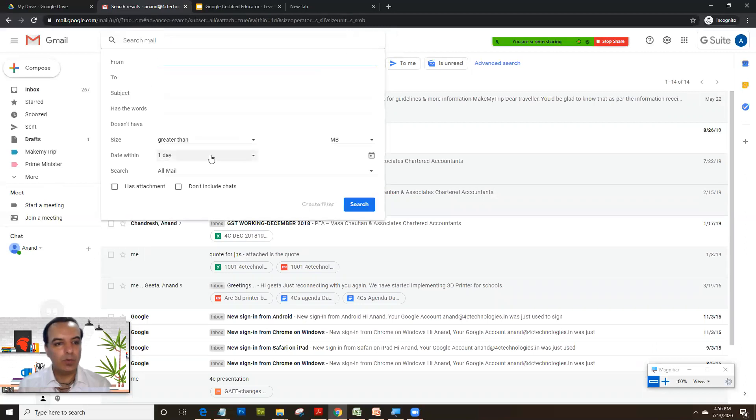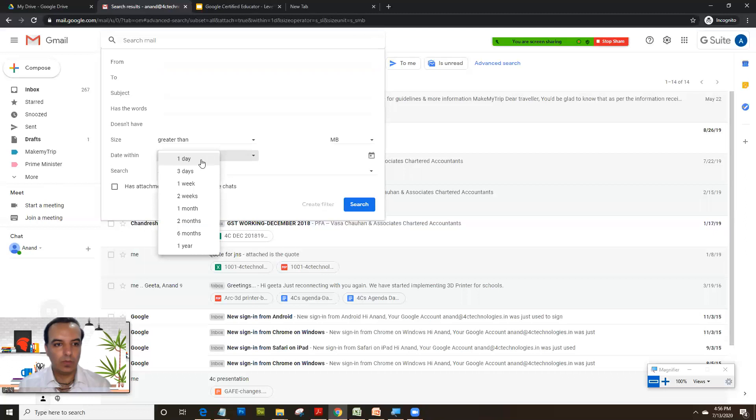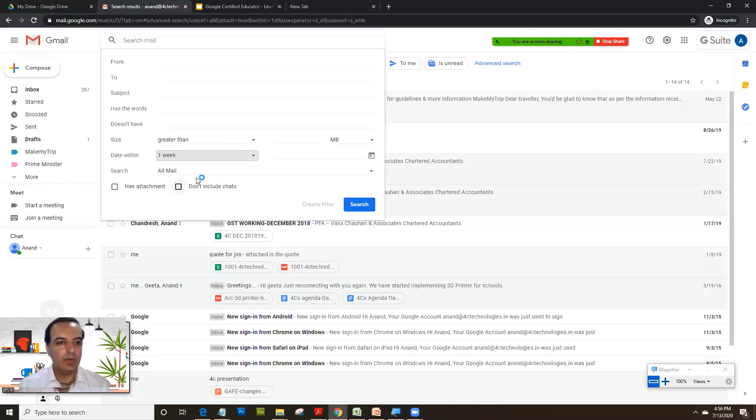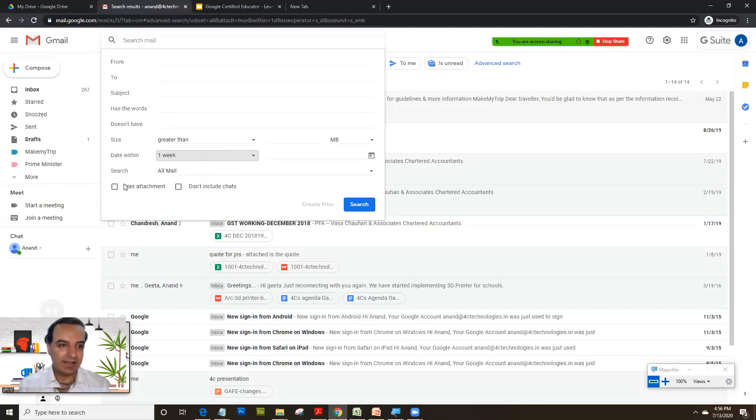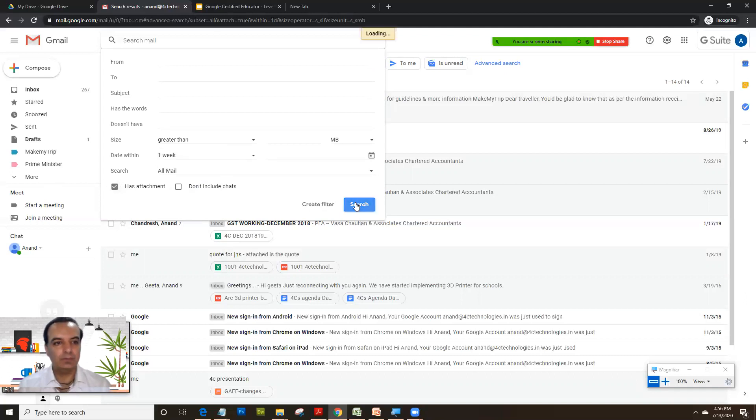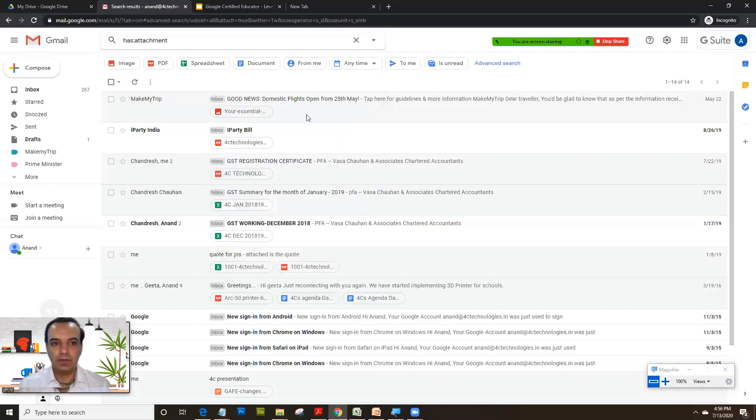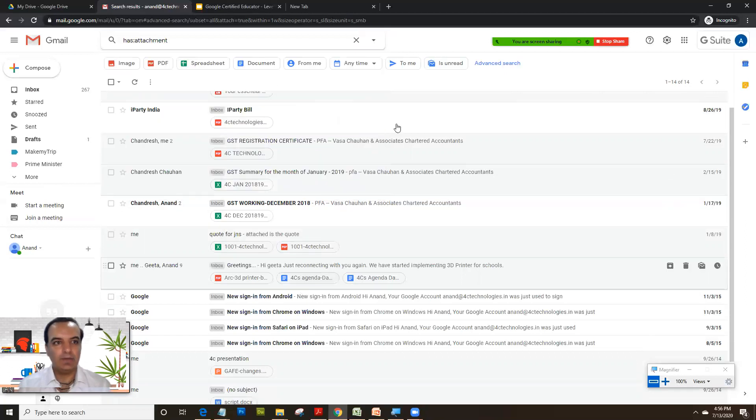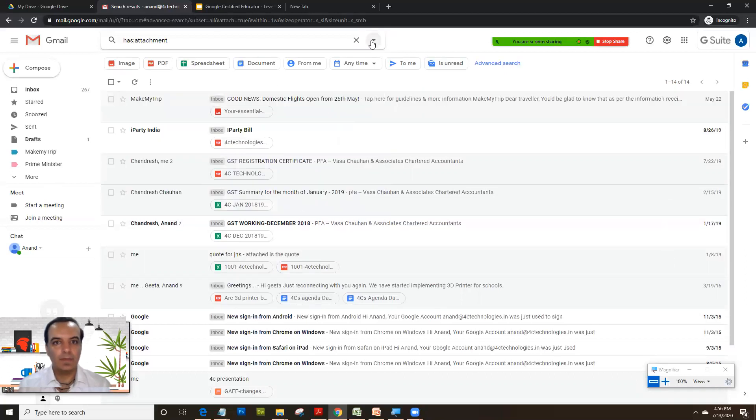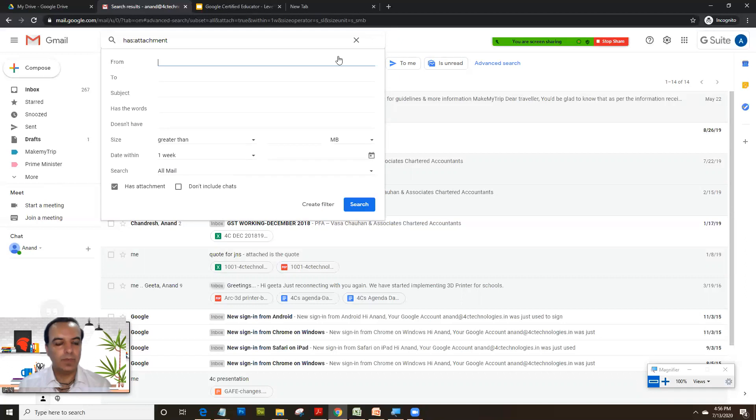Now if you want to find all the mails in last 3 days which have come to you or in last 1 week, so all the mails which you have received in last 1 week, and let's select a second filter with it which has attachment. So we get that many emails.